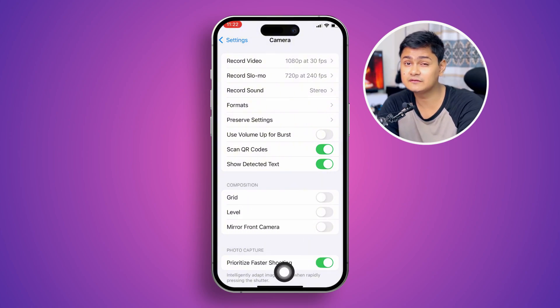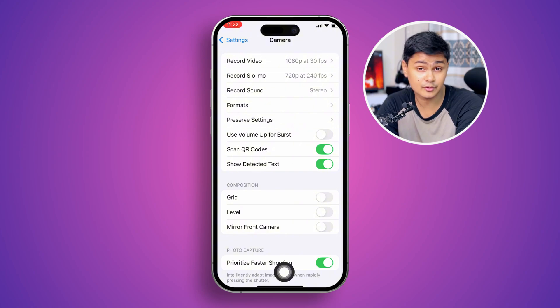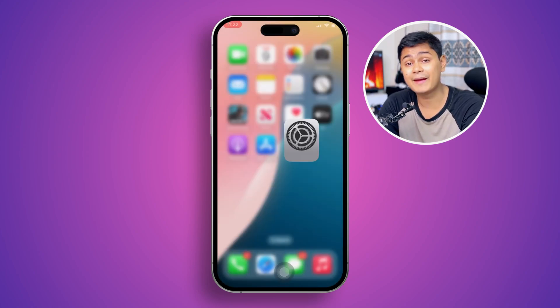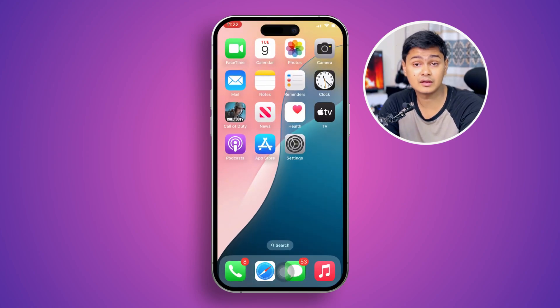After following these settings, if you still face similar problems — either black or white screen on your back or front camera — please go to Apple Care, because that means the problem is with the hardware. That's it for this video. If you have any more questions regarding this problem, please let me know in the comment section. See you around.